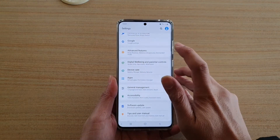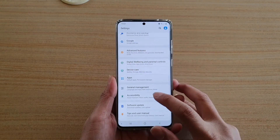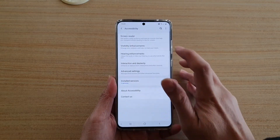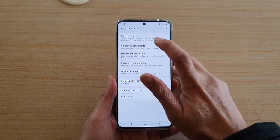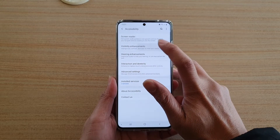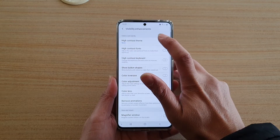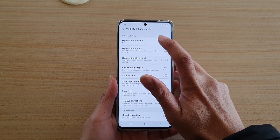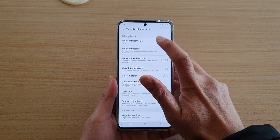Next, go down and tap on Accessibility, then tap on Visibility Enhancement, then tap on High Contrast Theme.